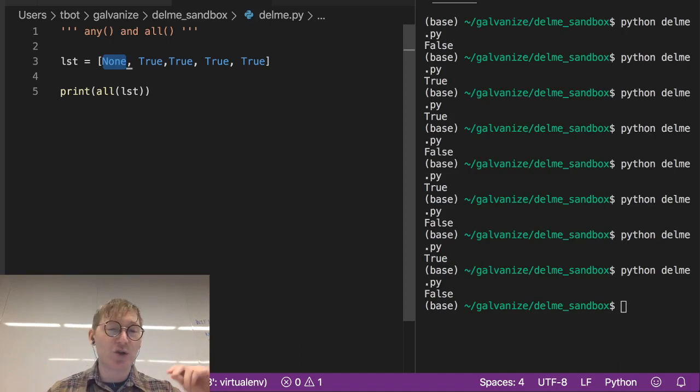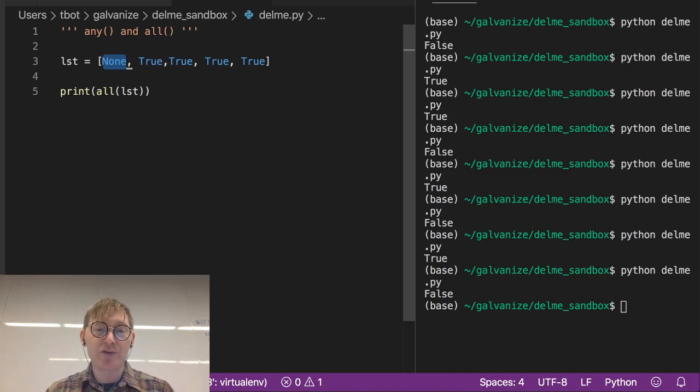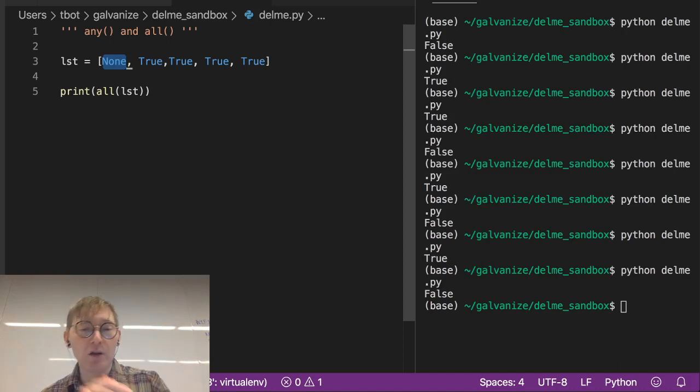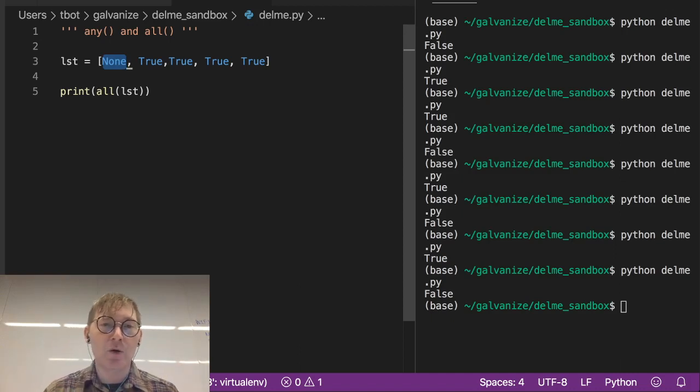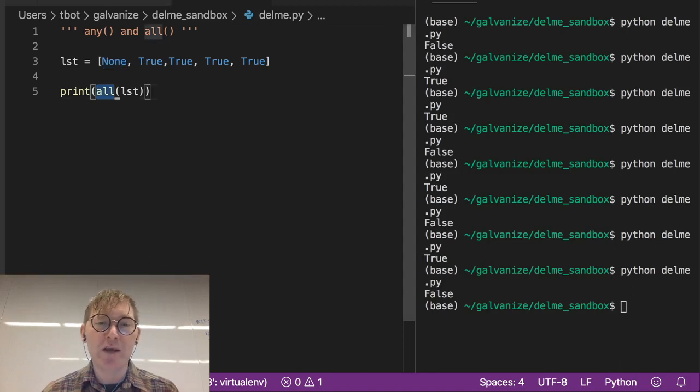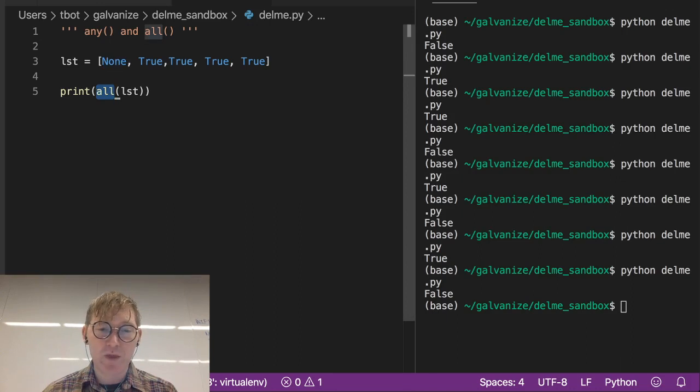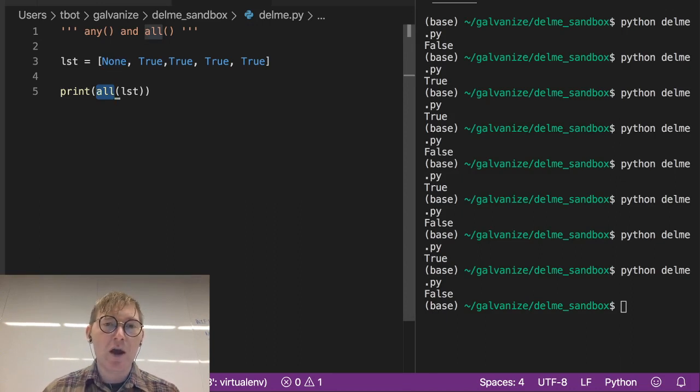And maybe you just throw away any list that returns false when you call all upon it. So, you can think of all as being a way to discover missing values. That's a good context to consider it.